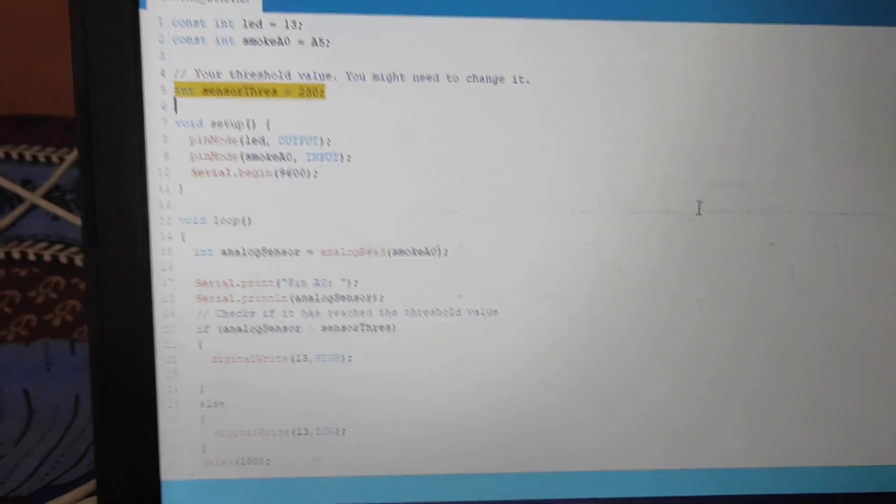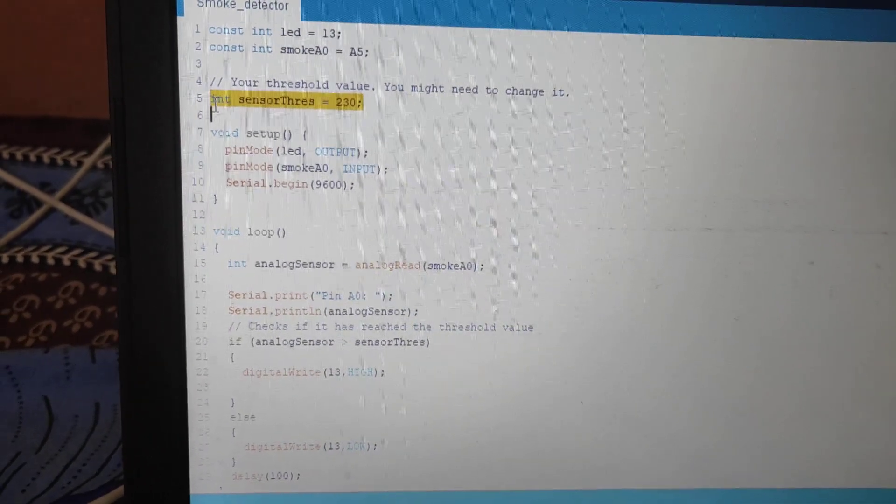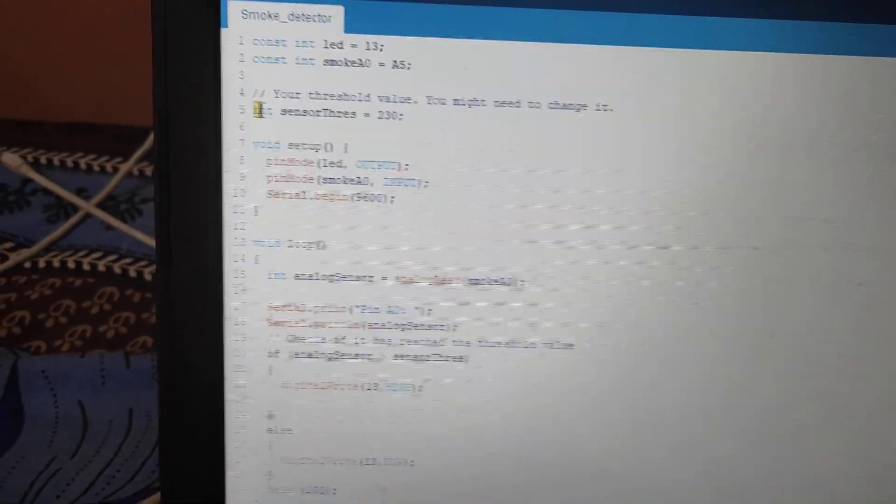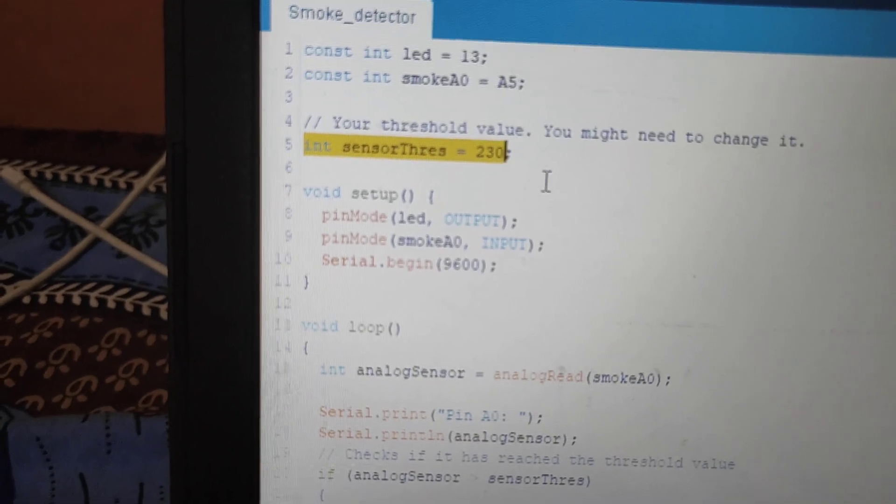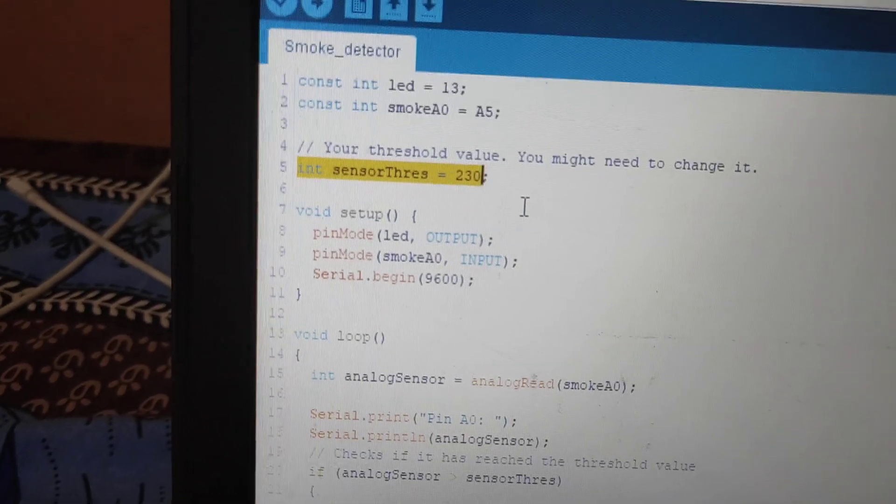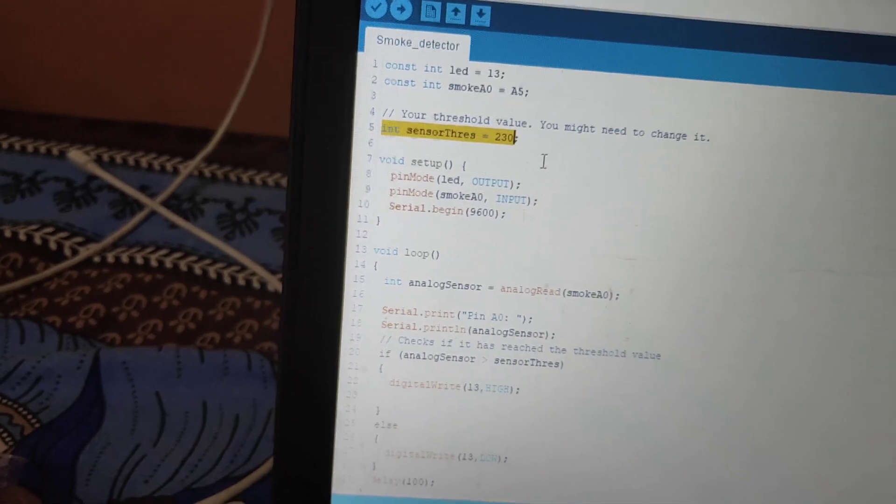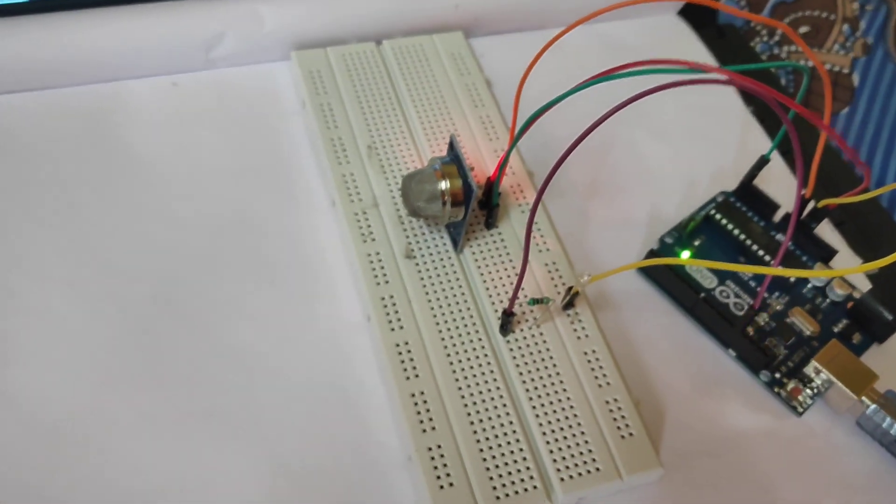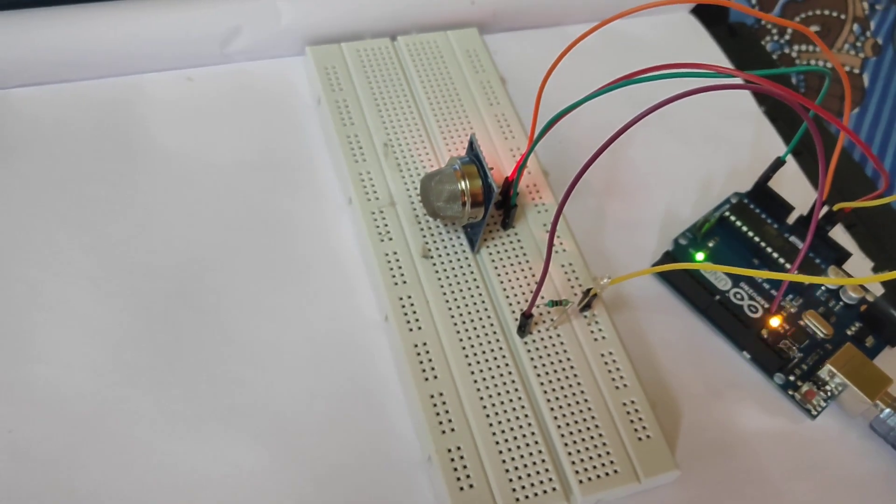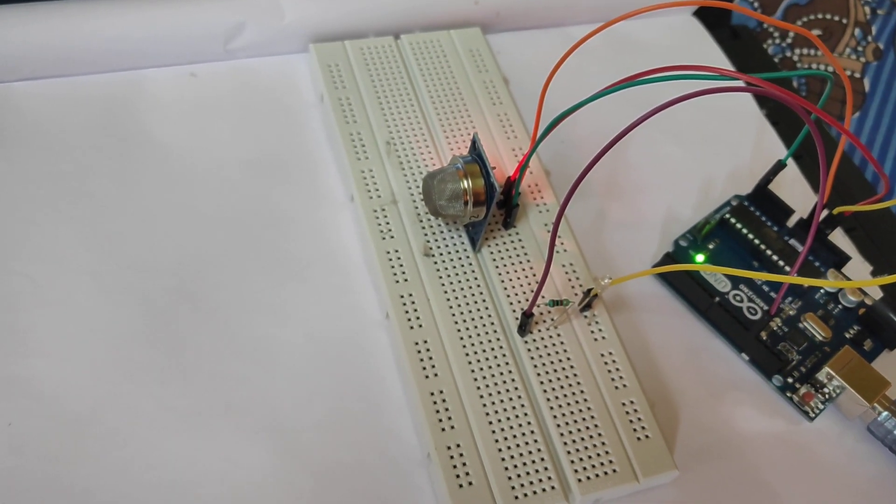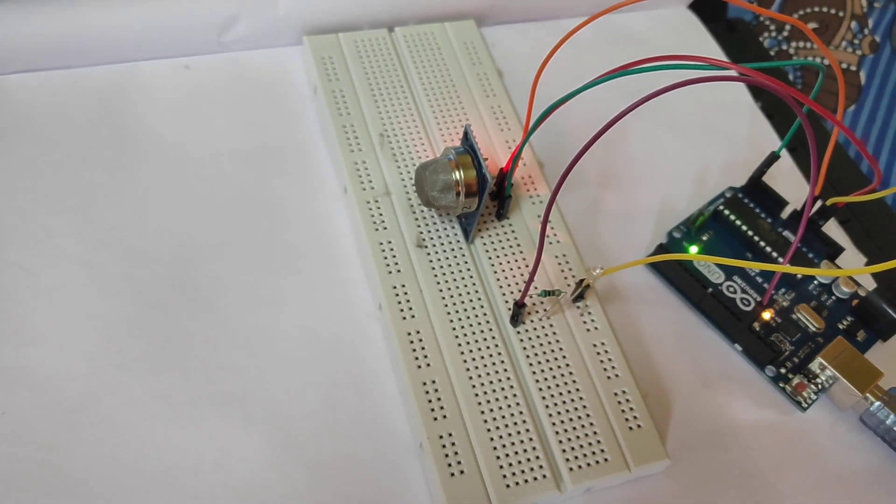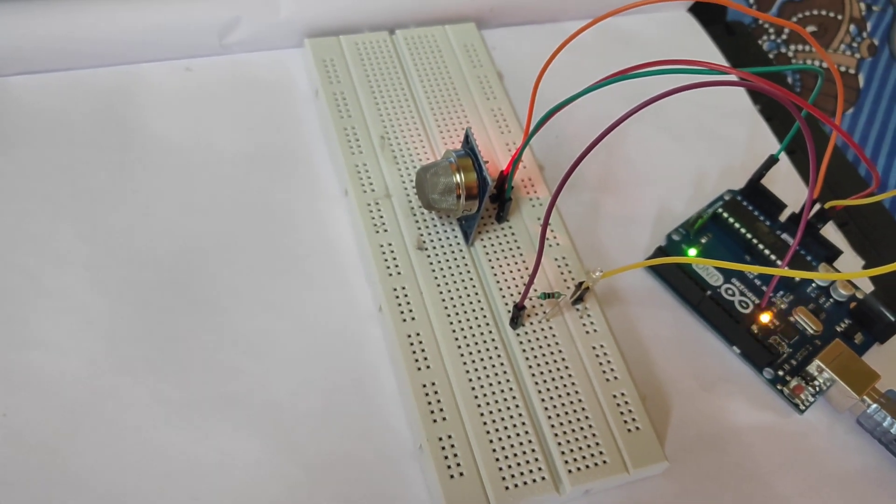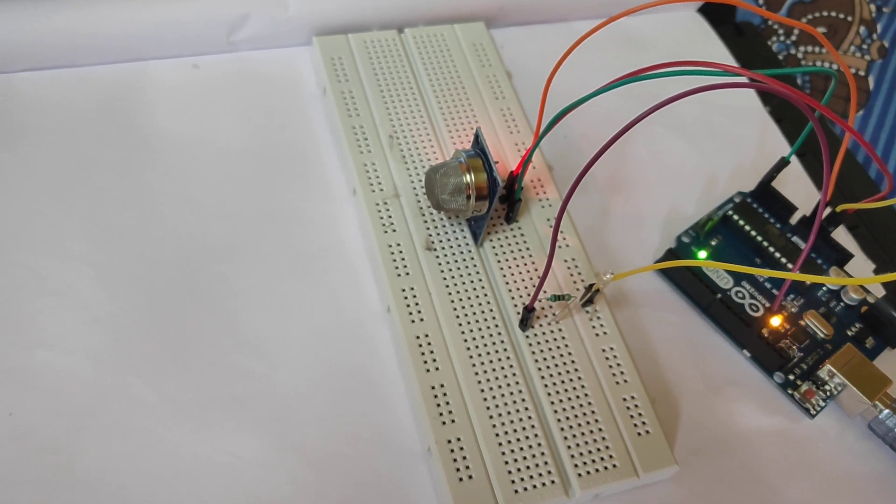This is the code of Arduino. Here you can see that I fixed the threshold value 230. It means when the smoke will come near MQ2 gas sensor, the sensor detect the smoke and if the value cross 230, the LED will blink and it alert us. Yes, there is some smoke, we have to take some necessary steps immediately.